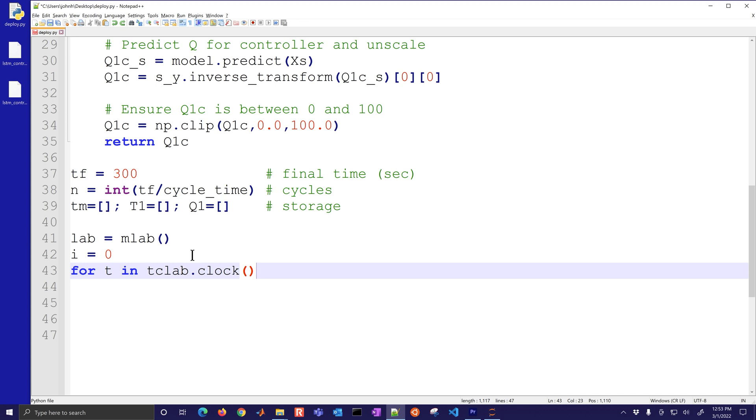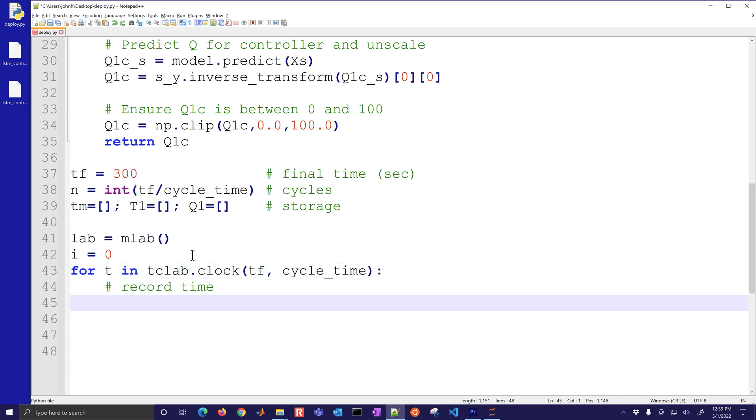Then for T in TClab clock, this is going to help us synchronize the clock. If we have an emulator it's going to help us do this sped up version. So every time you go through this loop it's like you've gone through one or two seconds depending on PID or MPC.